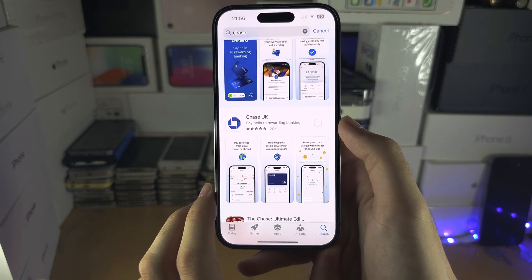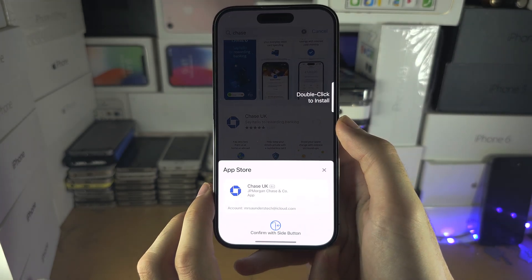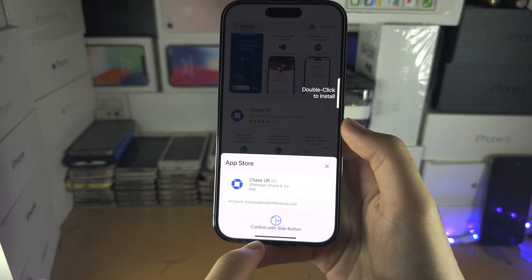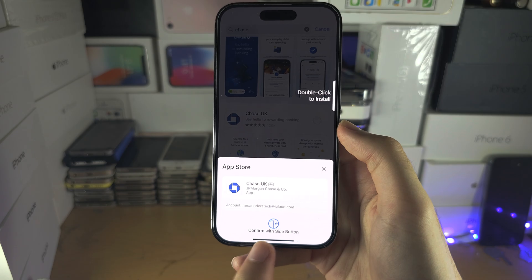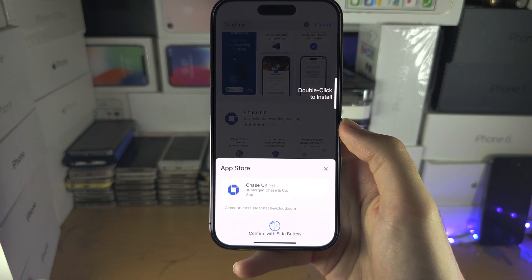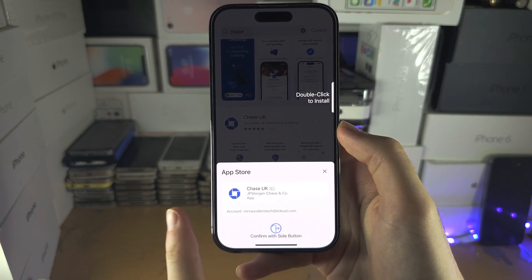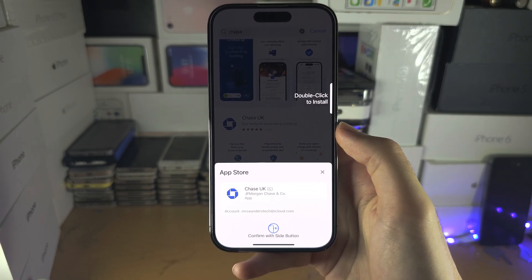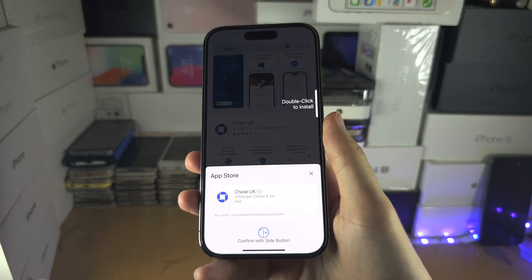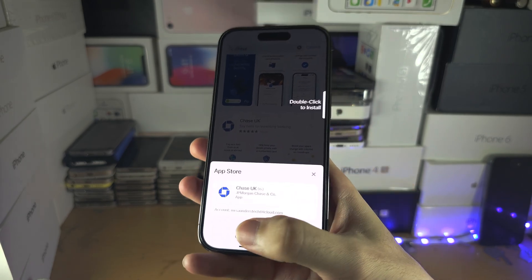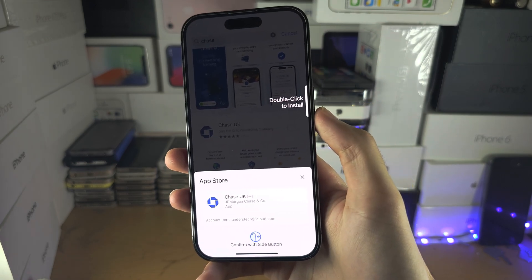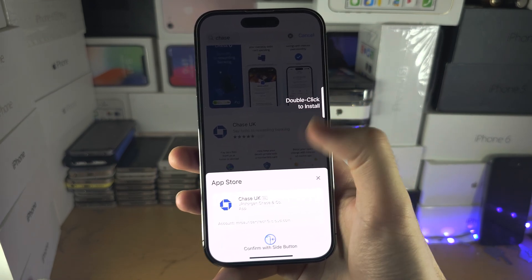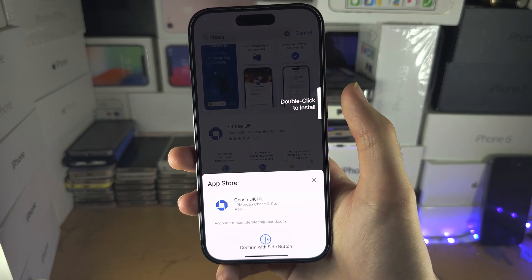After tapping Get, it's going to ask you to either confirm with the side button, enter your Apple ID password, or confirm with your Touch ID. Just follow whatever instructions you see on screen.